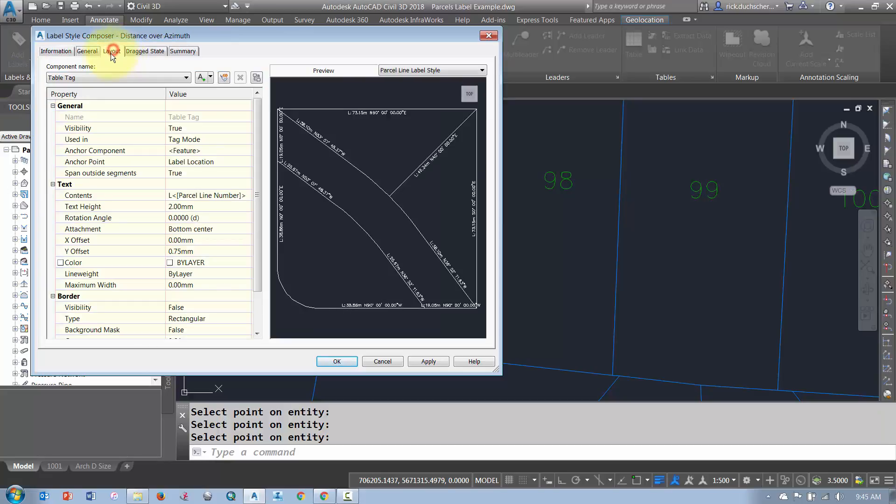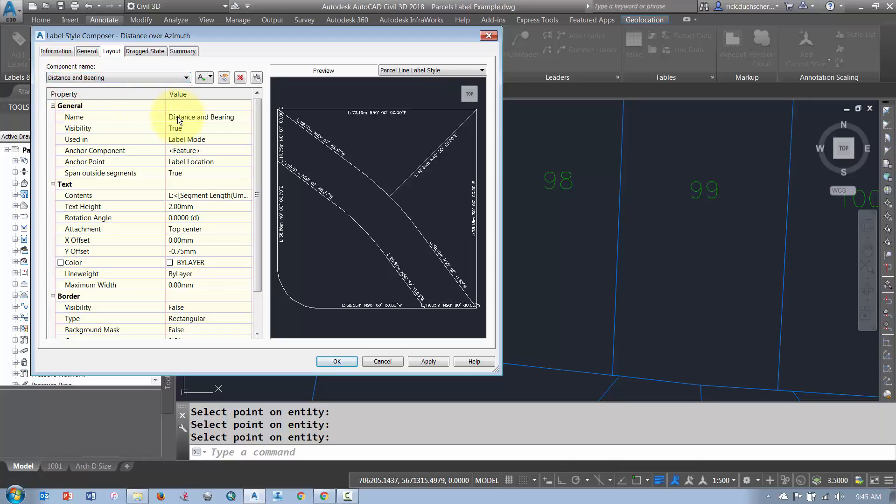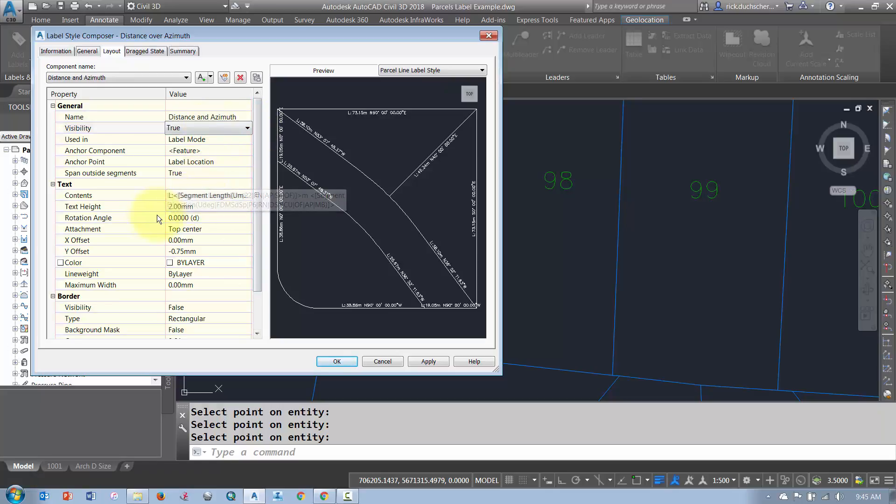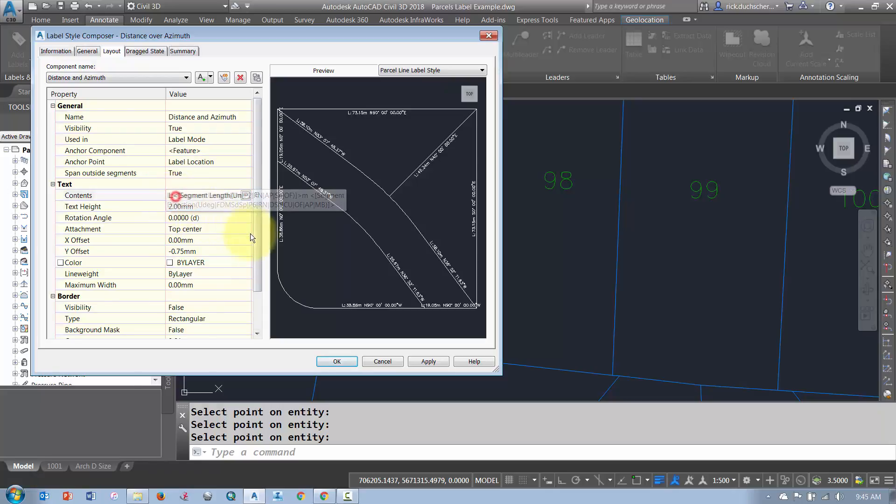And then in my Layout tab, I'm going to make sure I pick my Component. So here I've got Distance and Bearing. If I want to change that name, I can. I don't have to. It's not going to affect things. But I'll just change it to Distance and Azimuth so I know what it means. Now, under here, once you've got your Component Name set, you can go ahead and change Text Height, Color, Offset, all that kind of stuff.